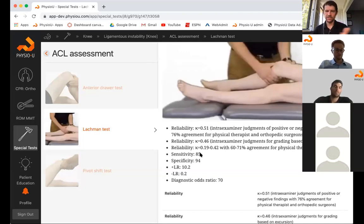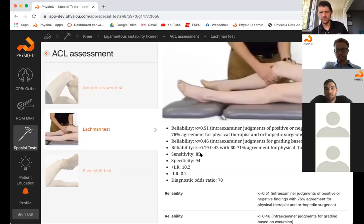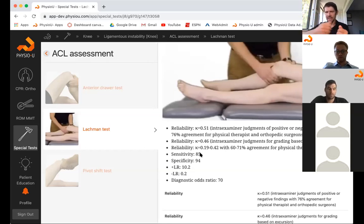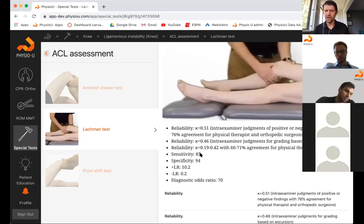Why does Lachman's at 25-30 degrees have higher sensitivity than the anterior drawer at 90 degrees? At 90 degrees, the hamstring is in a better mechanical position — the heel rests flat on the table and the hamstring can pull the tibia back and resist the force, creating guarding. At 25-30 degrees, the hamstring has less torque and is less able to resist, so you get less muscle guarding and a truer test of the ACL.